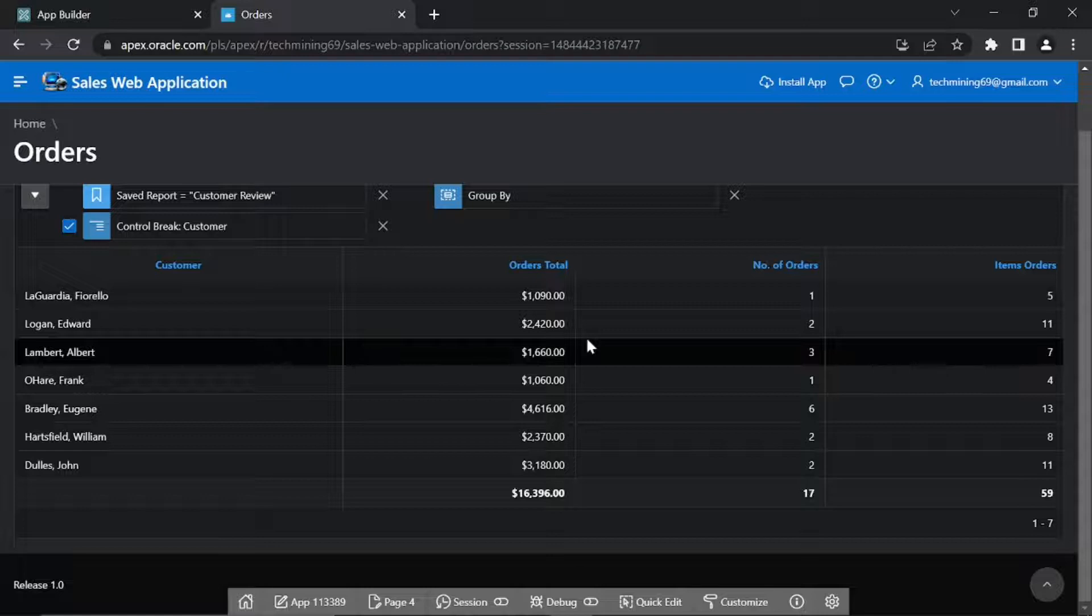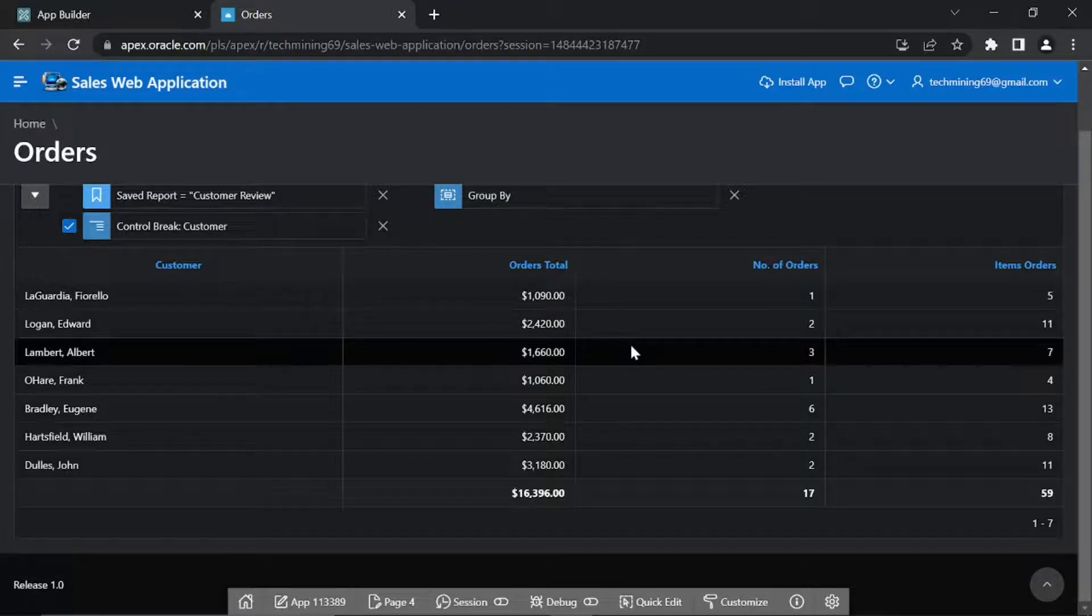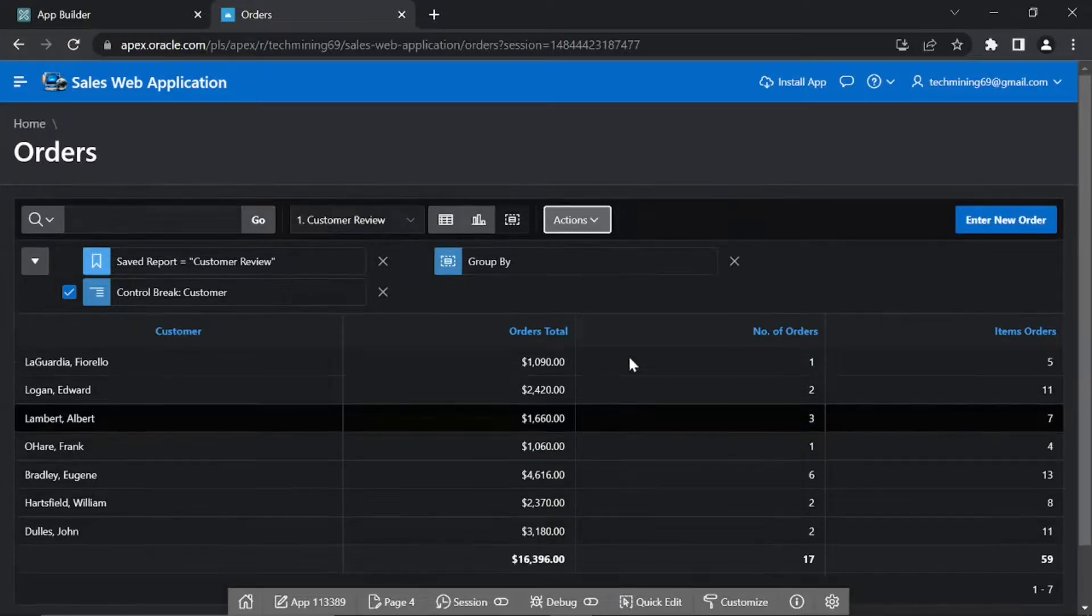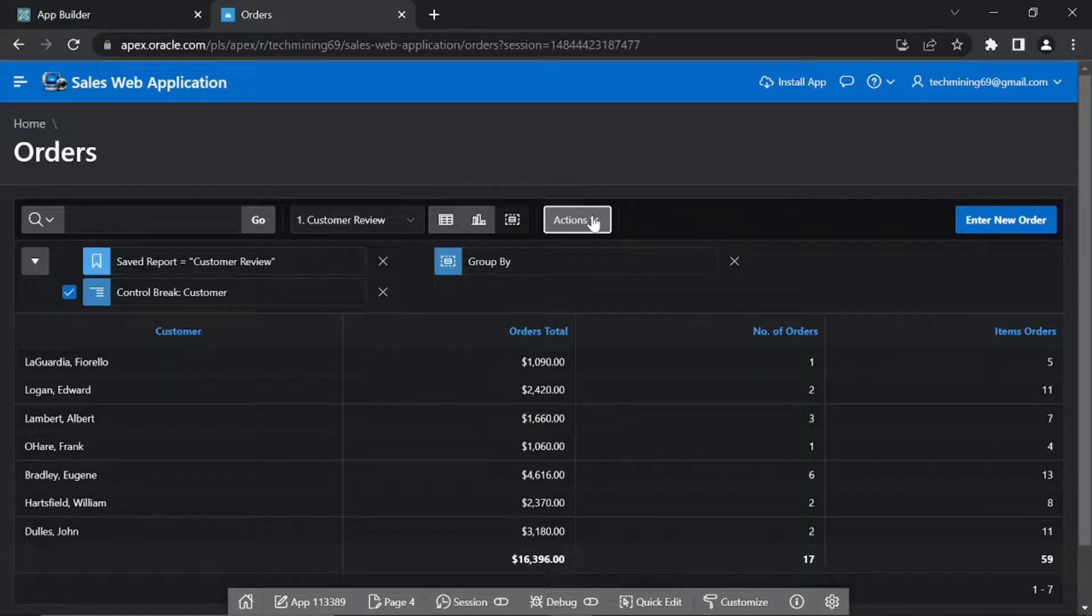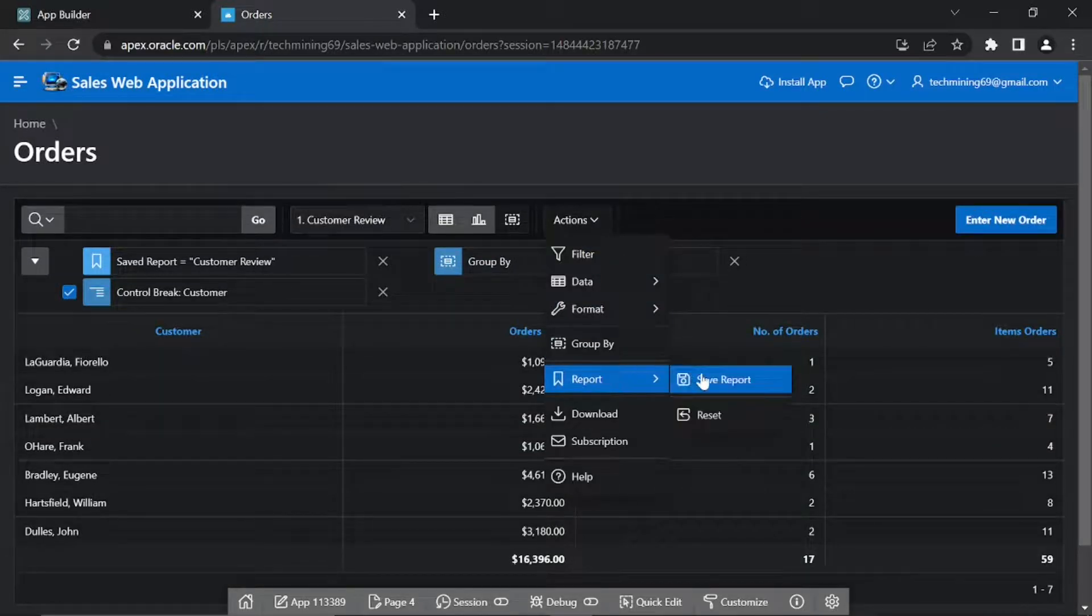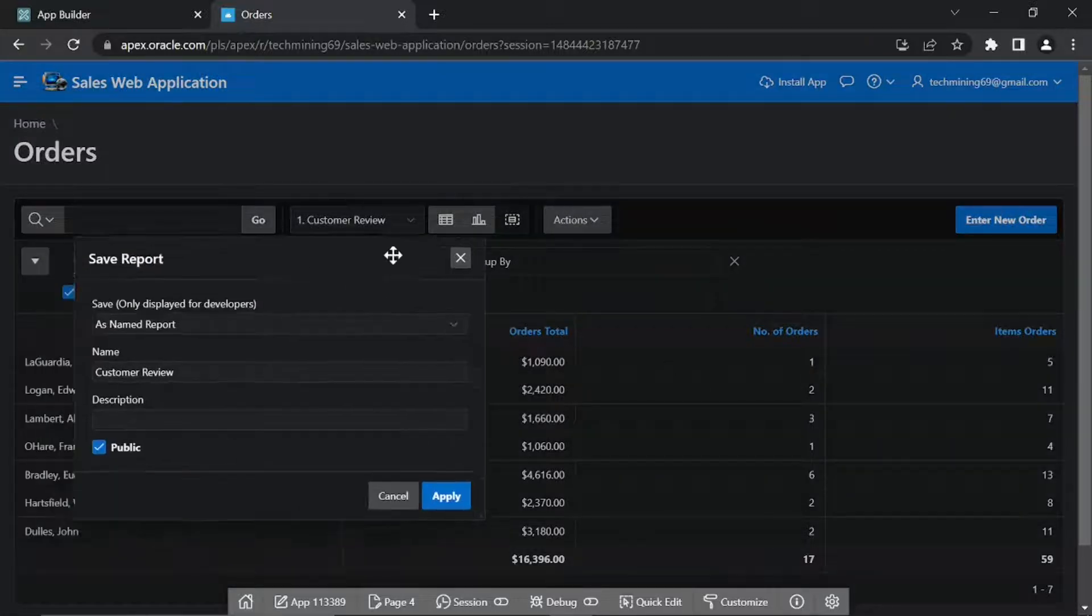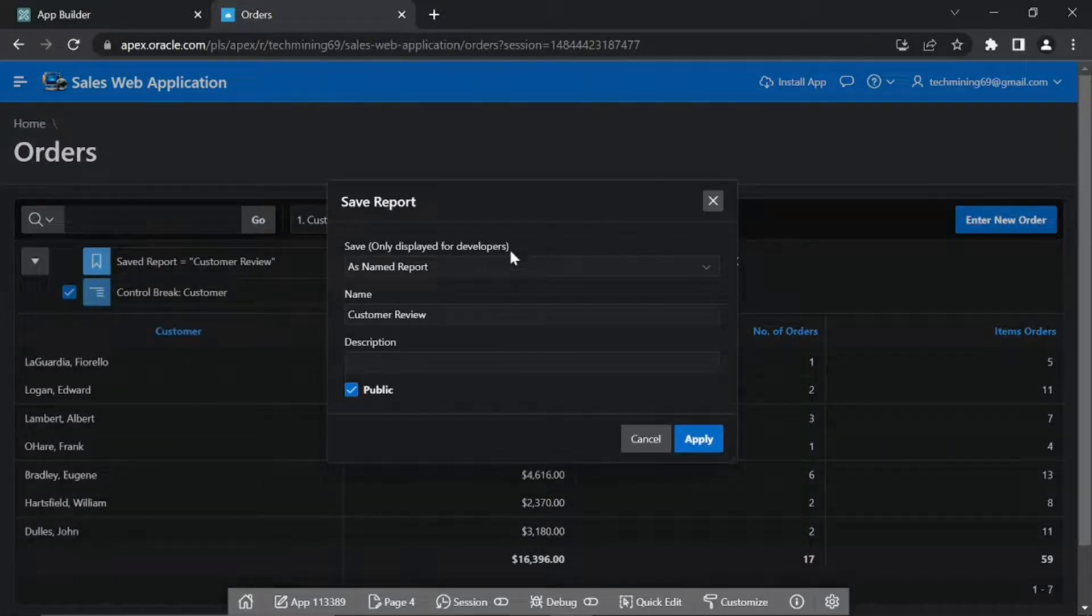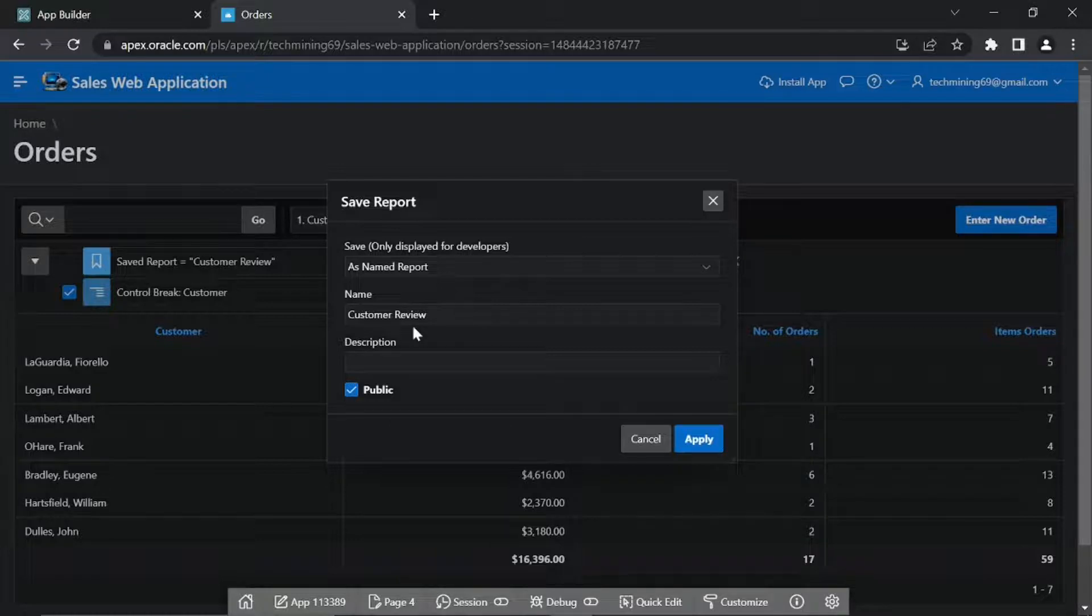This view displays total amount of orders placed by each customer, with number of orders, and the total number of items ordered. Using the Actions menu Save Your Work. From the Save list select As Named Report. The name box should be displaying Customer Review. Click Apply.